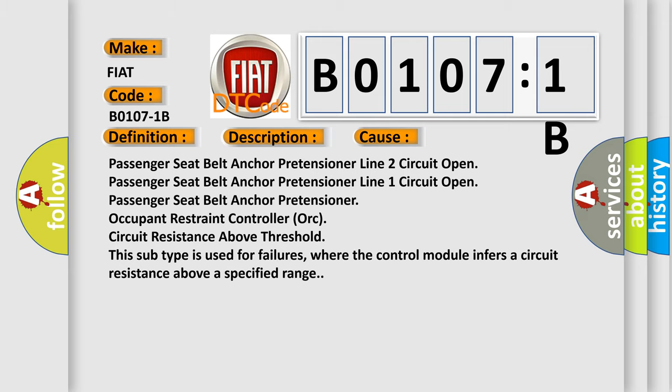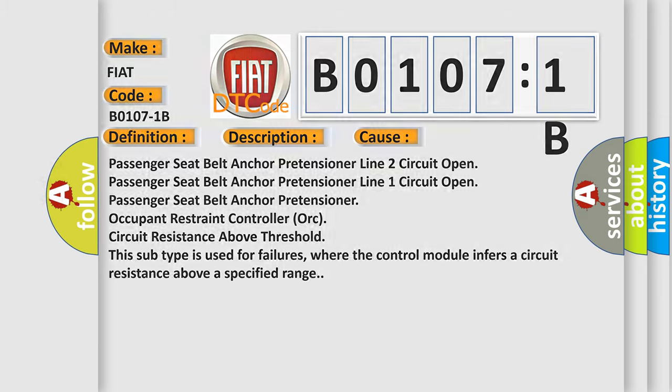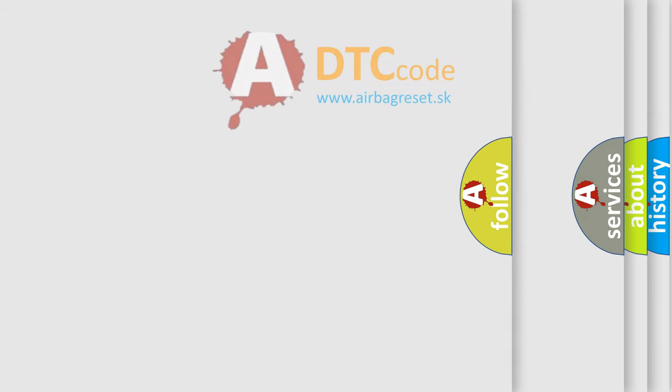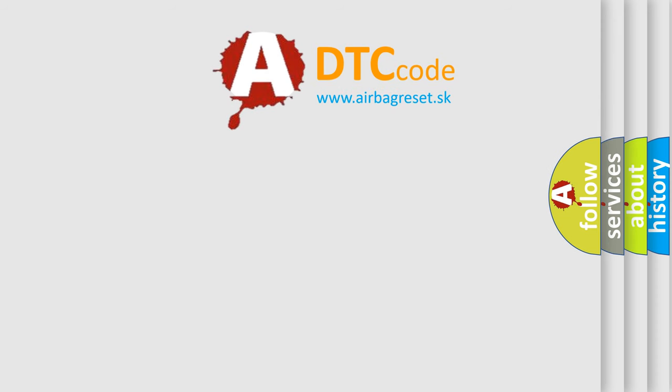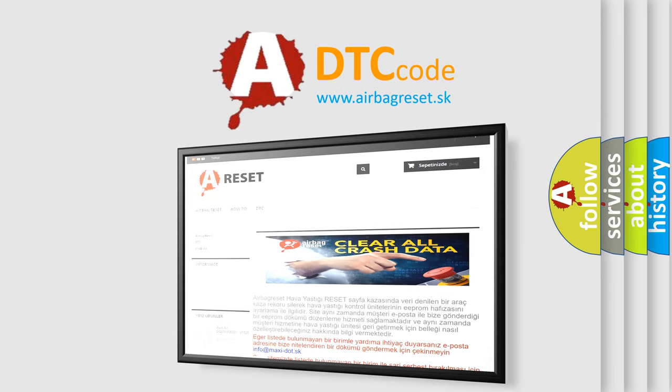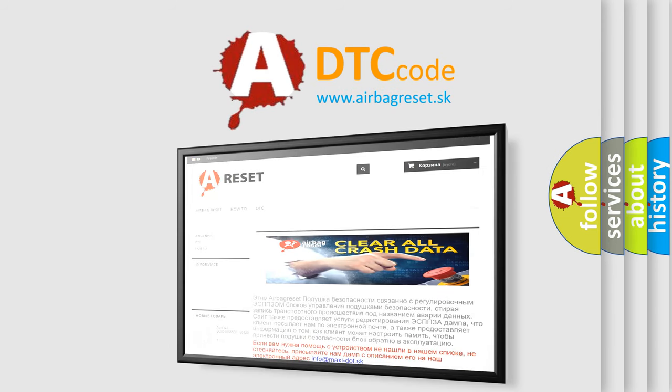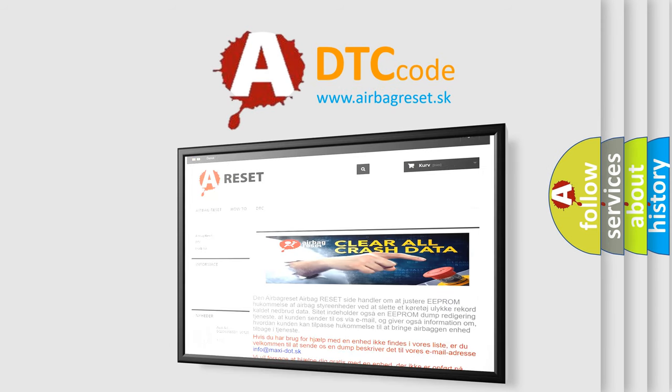The airbag reset website aims to provide information in 52 languages. Thank you for your attention and stay tuned for the next video.